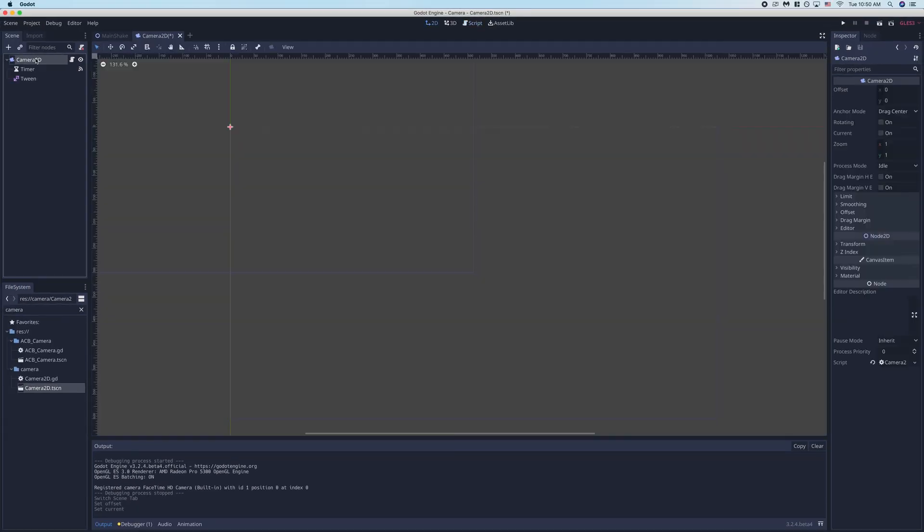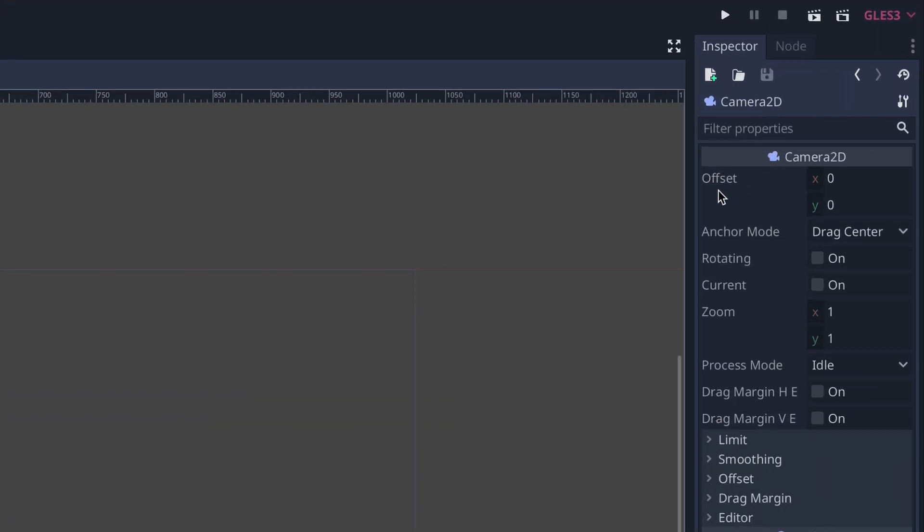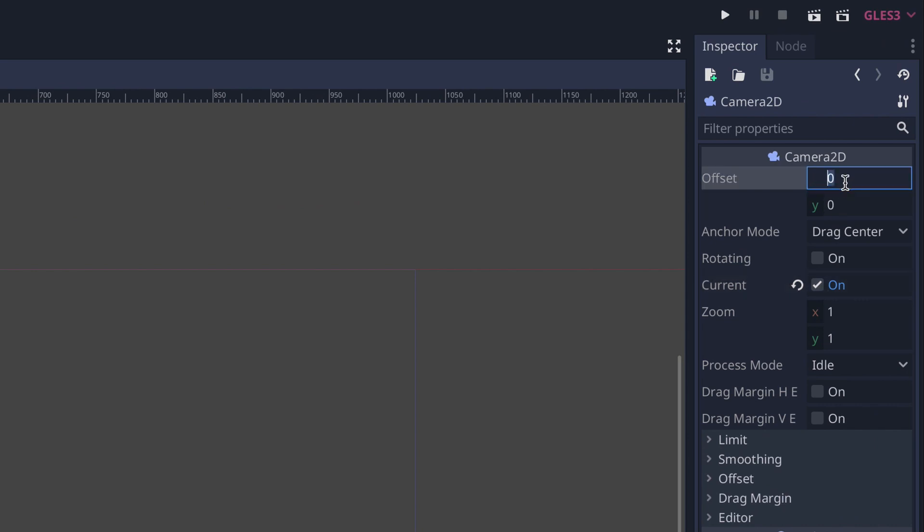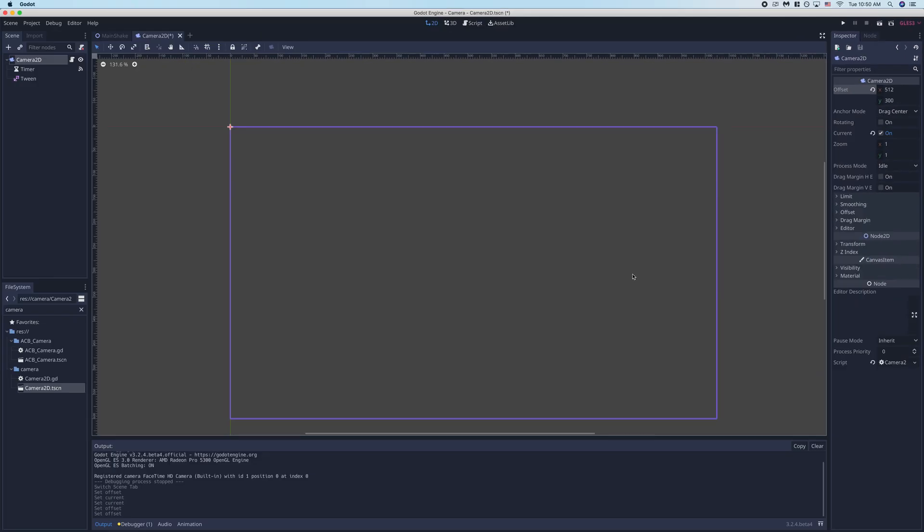Now we're going to go ahead and go into the inspector of our Camera2D node. We're going to make sure we select current as true, and we're also going to change the offset property to be half of whatever our screen window size is. This just makes sure the camera is centered on the screen.